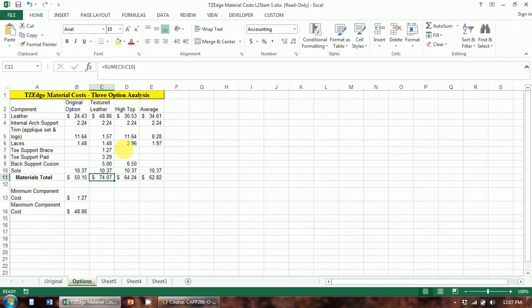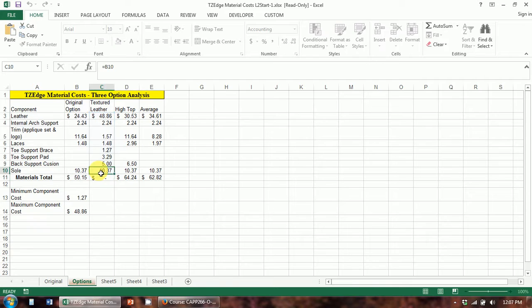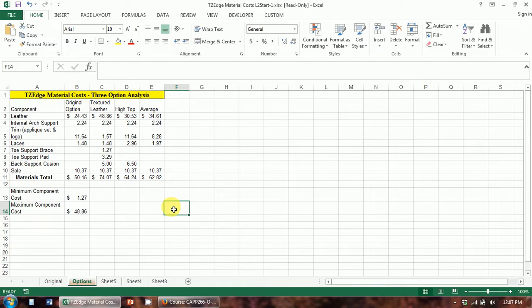Not only do the totals update to include the new rows, but the row numbers are automatically updated throughout. So instead of this being C7 like it used to be, this is now C10. That's an important thing to note: whenever you insert cells in the middle of a range, any formula that includes that range is going to update, regardless of where that formula appears in the workbook — even if it's on a different sheet. That's one of the reasons we use functions versus adding individual cells.